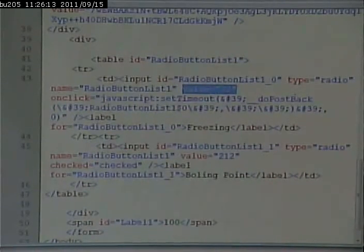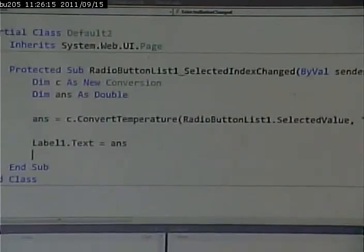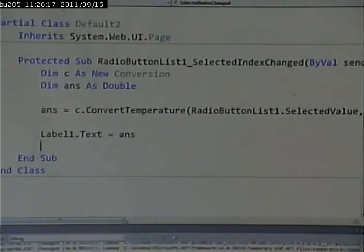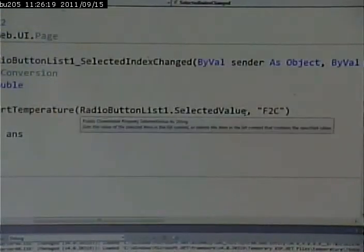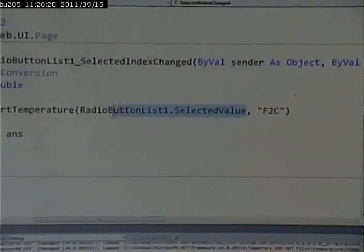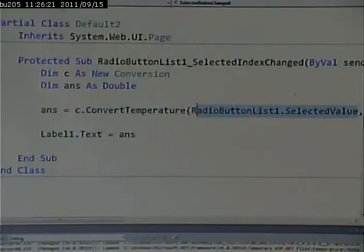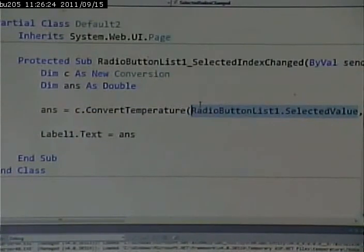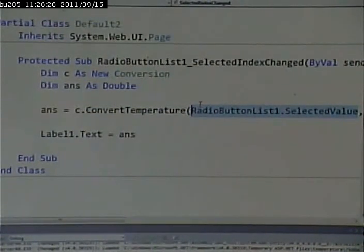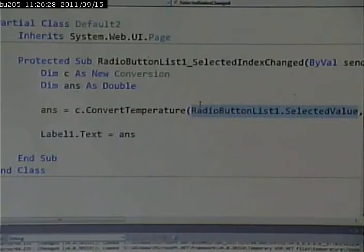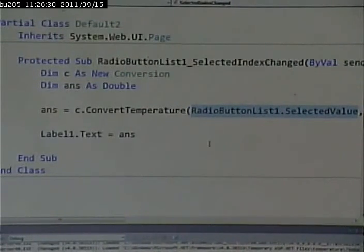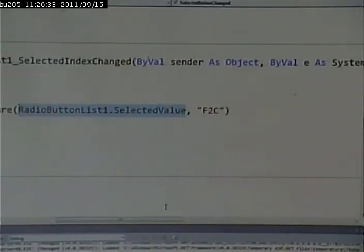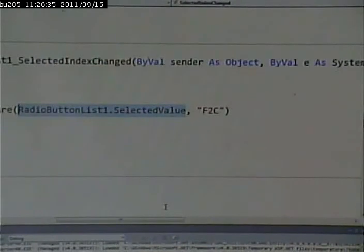So, when we go in and write the code to do this, what are we accessing? We're accessing the value of the thing that's selected. So, if freezing was selected, we'd get a 32 there. If boiling was selected, we'd get a 212 there. Since we know that we only want to do Fahrenheit to centigrade, there's nothing on the page that tells us what we want to do. We can just hard code that.